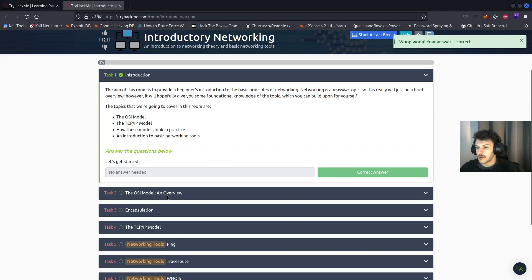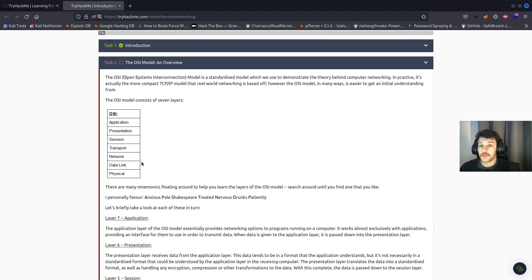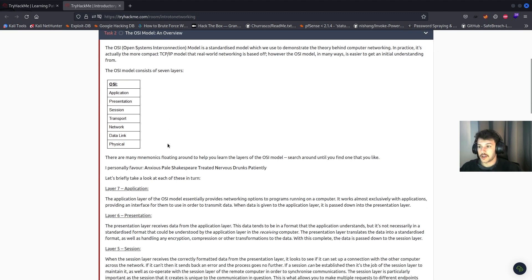Task two: the OSI model overview. The OSI model, or Open Systems Interconnection model, is a standardized model which we use to demonstrate the theory behind computer networking. In practice, it's actually the more compact TCP/IP model that real-world networking is based off of. However, the OSI model is in many ways easier to get an initial understanding from. The OSI model consists of seven layers: the application layer, presentation layer,